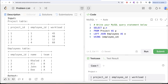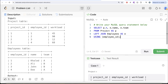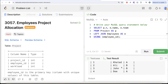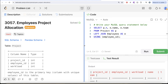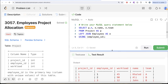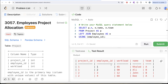So SELECT P dot star, and from E we are only concerned about the name and the team — E dot name and E dot team. Let me run this. Now what we have is the project ID, employee ID and workload coming from the project table, and the name and team are added.